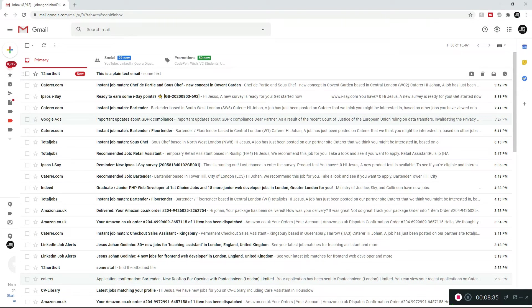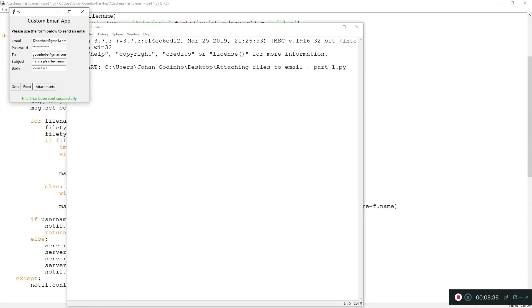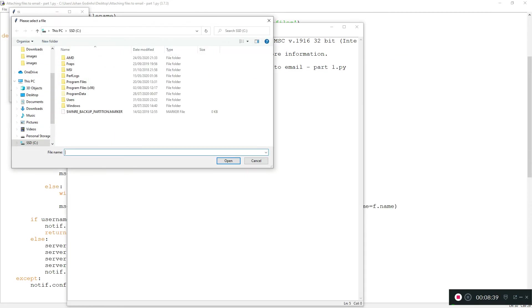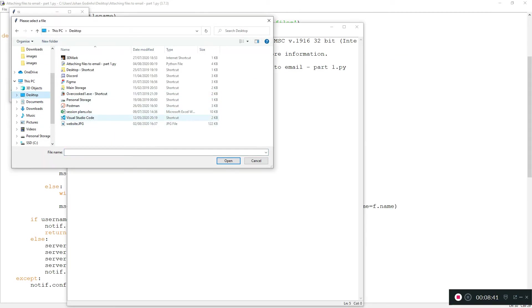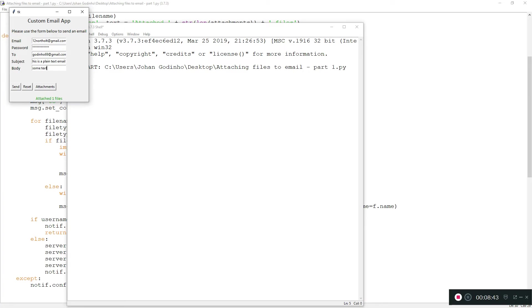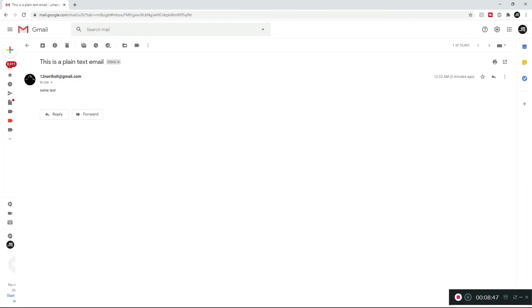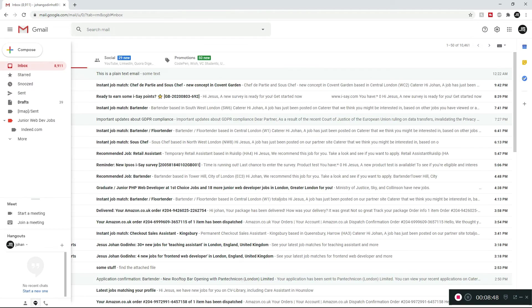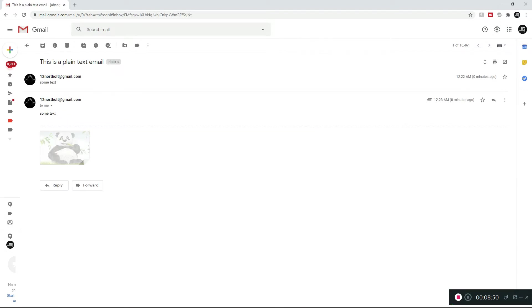And we have a plain text email. Perfect. Now let's try and attach one file. Attachments, desktop, website.jpeg, and send. Email has been sent, apparently. Let's take a look. Okay, we do have an email.